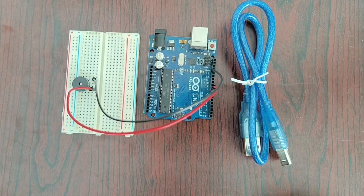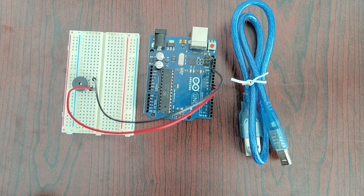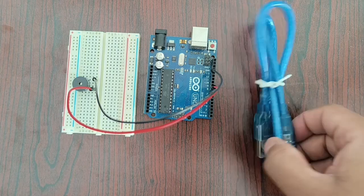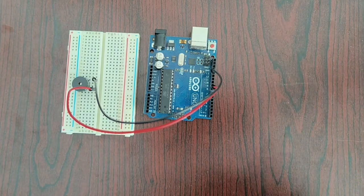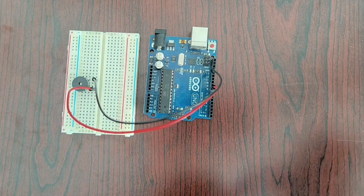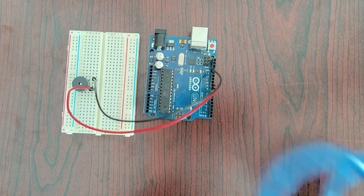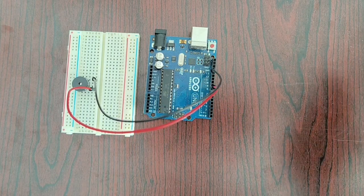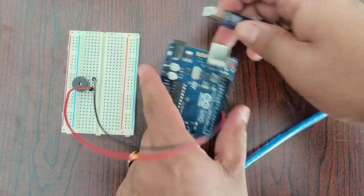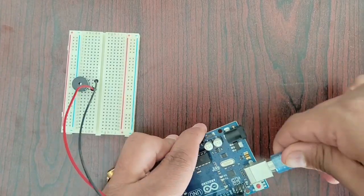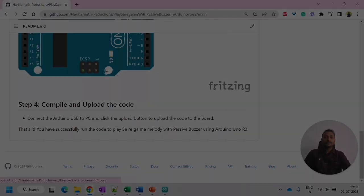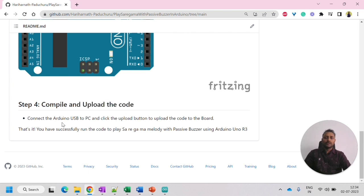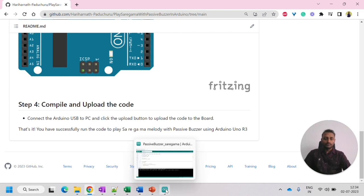So once this is done, we have to connect our laptop and give the power. We can also give the power with a battery as well. So now I am using this USB port. Let's look into the next step, which is how to compile and upload the code. So you have to go to the Arduino IDE and then upload the code.